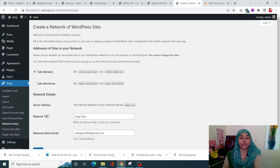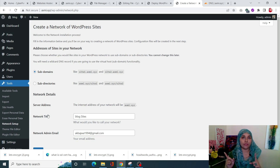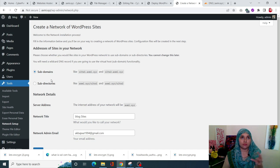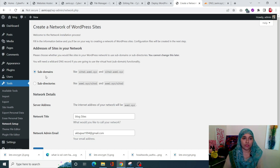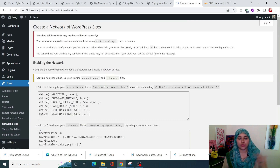From the Network Setup page, you need to select whether you want sub-domains or sub-directories. Since we already added the wildcard A record in Cloudflare, we'll go with sub-domains. For sub-directories you don't need those DNS records. Select sub-domains, enter your network title and admin email, then click Install.